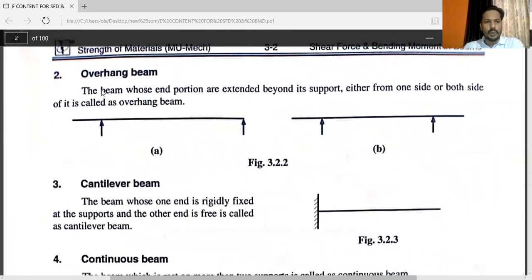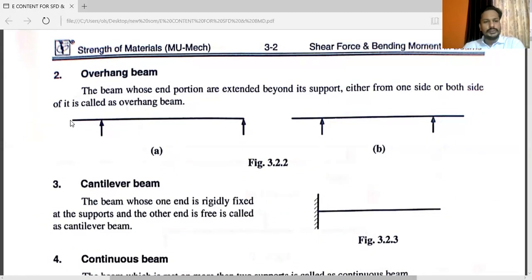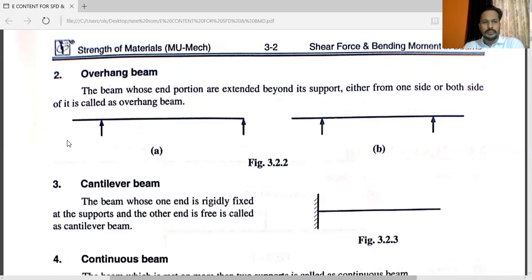Another type is the overhang beam. The beam whose end portions are extended beyond its supports, either from one side or both sides, is called an overhang beam. Here you can see the beam. From this support to this side, the beam is overhang, and from this point towards the right, the beam is again overhang. This is a single-side overhang beam. This one is a double-side overhang beam.